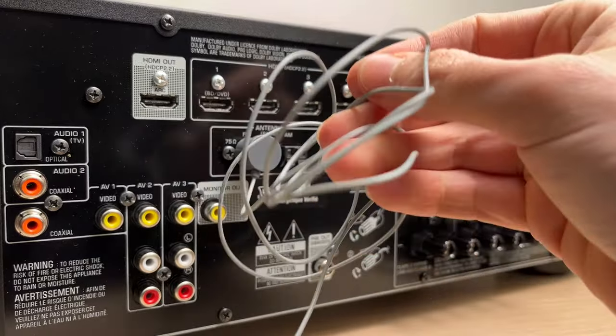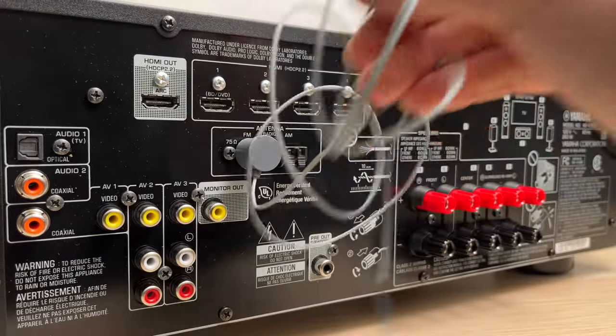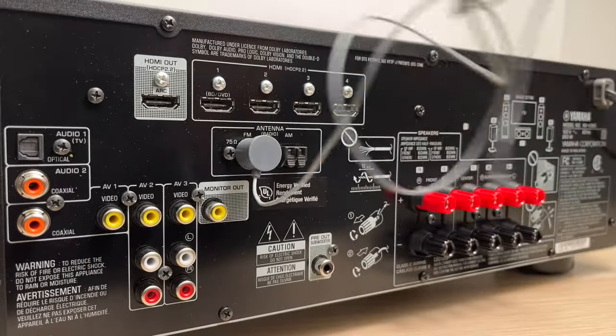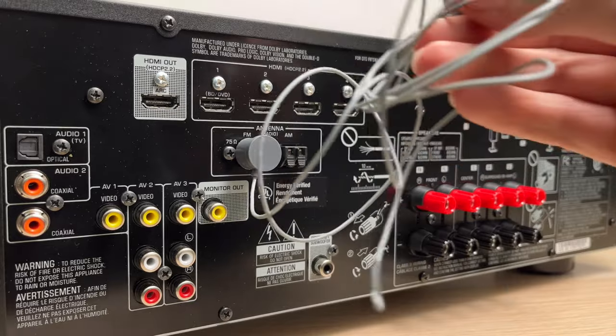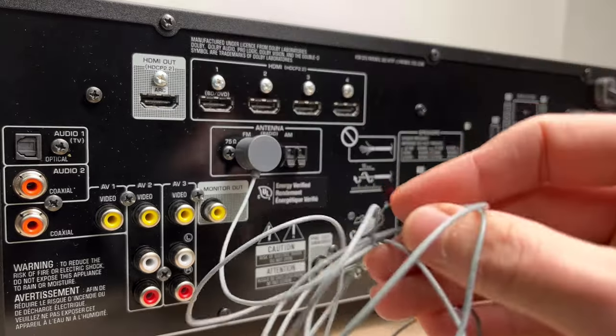Now all is left to do is to position the rest of the antenna the way you want so you get the best reception, and this depends obviously on your location.